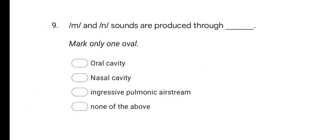Next question: nasal sounds are produced through — options are Oral cavity, Nasal cavity, Ingressive pulmonic airstream, and None of the above. The correct answer is B, Nasal cavity.